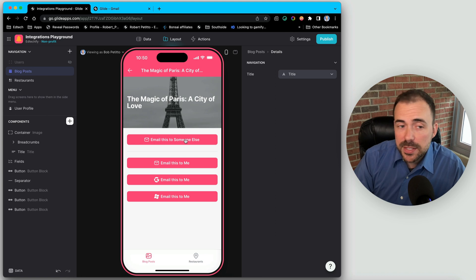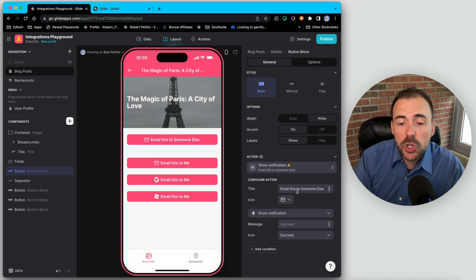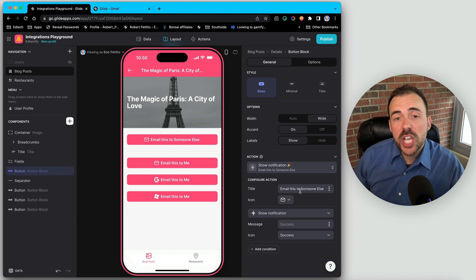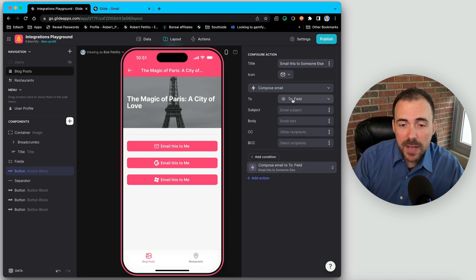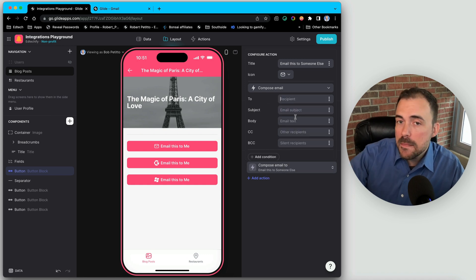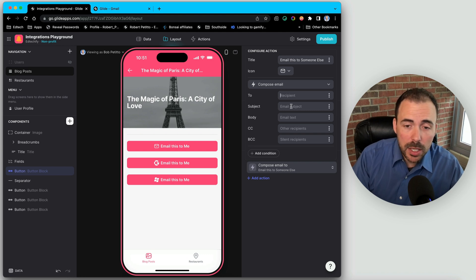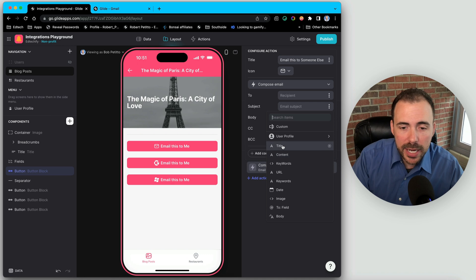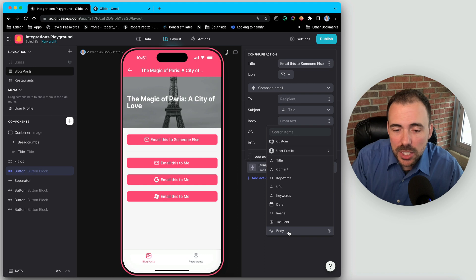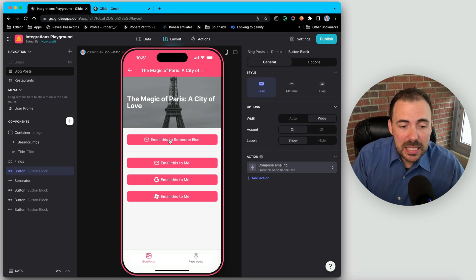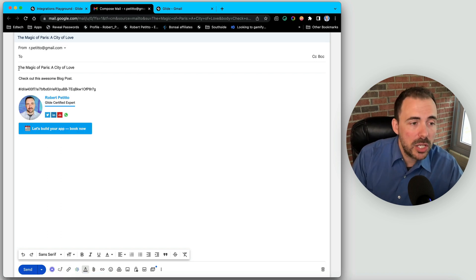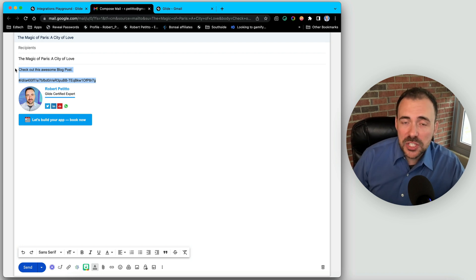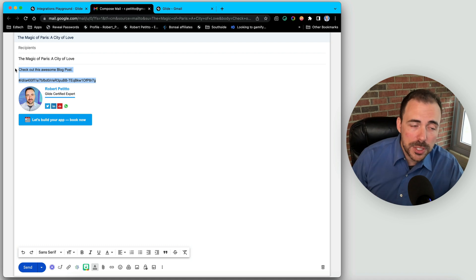For the first scenario where we want the user to generate an email to somebody else, here I have a button that says 'email this to somebody else.' We change the action to compose email, then specify the to field, subject, and body. The subject can be the title of the blog post, and for the body I created a template column with some information and a link to the current screen. When clicked, it opens a new tab and generates an email from the user's own email client with the information you specified.